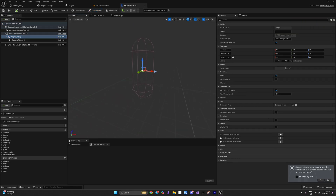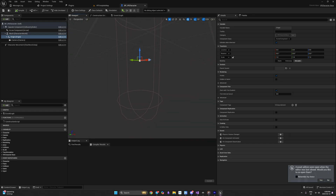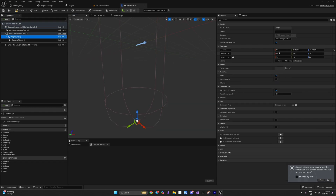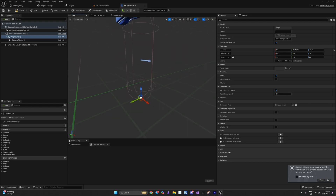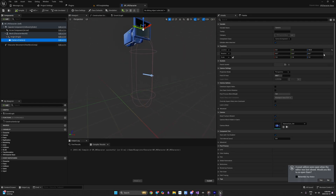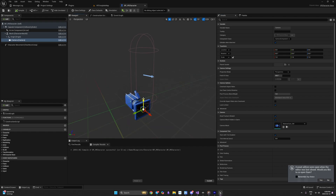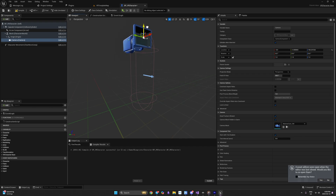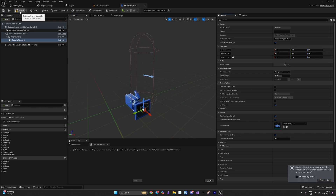Now we need to put our Origin at the bottom — that's where we start counting height. Instead of guessing a value, we can take the capsule half height and set it on the Origin with a minus sign, so it will be exactly at the bottom. The camera's relative location is then refreshed and snapped to the Origin. Now if you're 180 centimeters tall, your camera counts 180 centimeters from Origin.